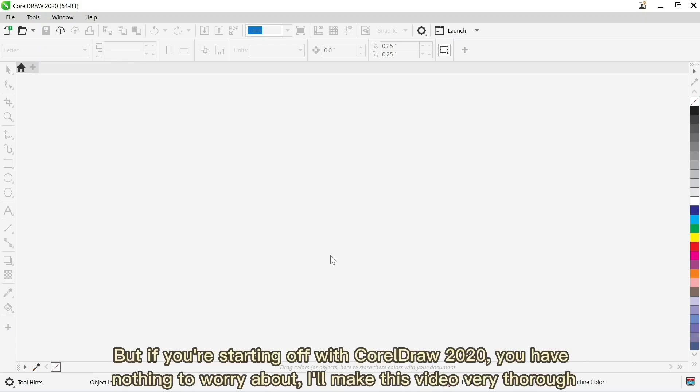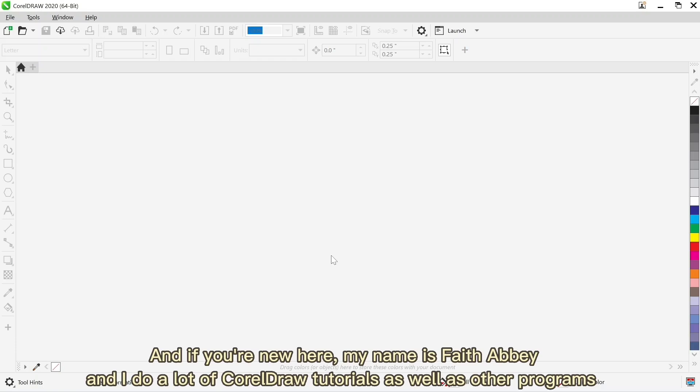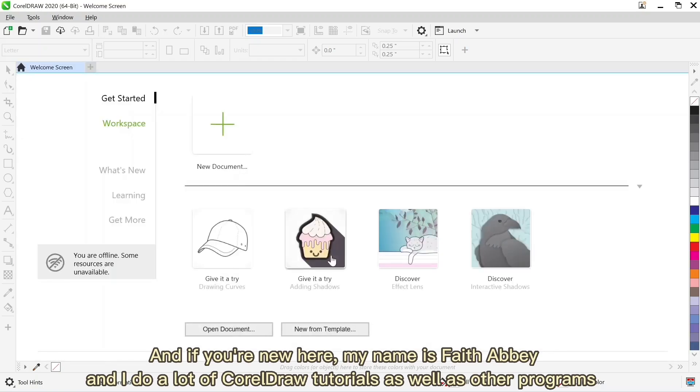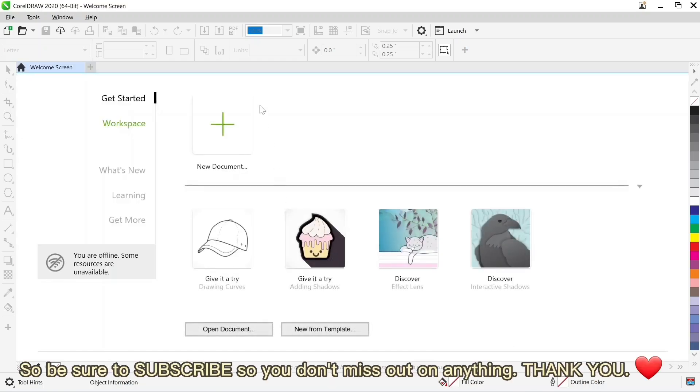But if you're starting off with CorelDraw 2020, you have nothing to worry about. I'll make this video very detailed. And if you're new here, my name is Fit Abi and I do a lot of CorelDraw tutorials as well as other programs. So be sure to subscribe so you don't miss out on anything.